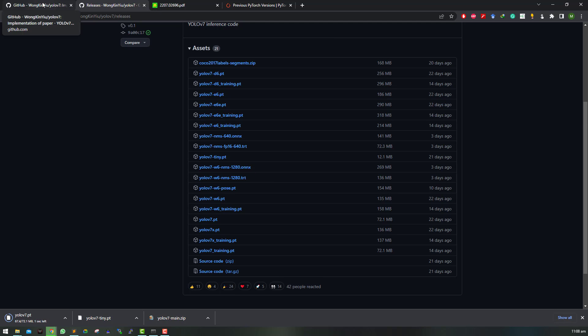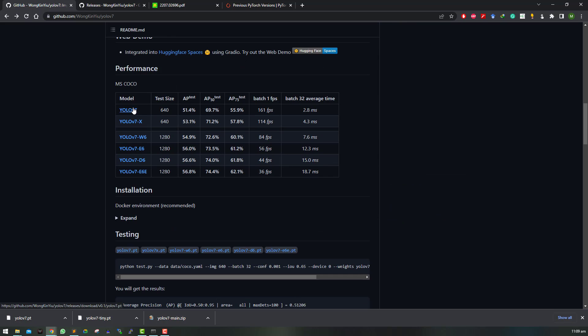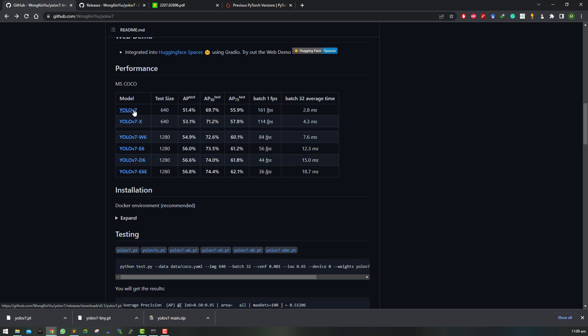Each model has a trade-off in terms of FPS and performance and every model is trained on different resolution of the images. You need to note this resolution as it will be used later. As we are using YOLO v7.pt so it uses 640 as image size.